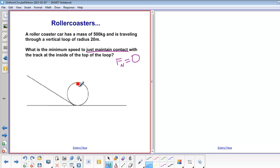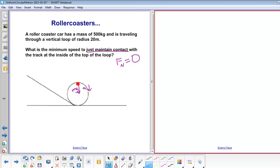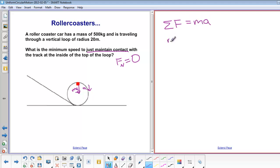So the only force we have down is mg. Acceleration is also down because it's towards the center of our circle. So our sigma f equals ma would look like this: sigma f is mg, and a is equal to v squared over r.